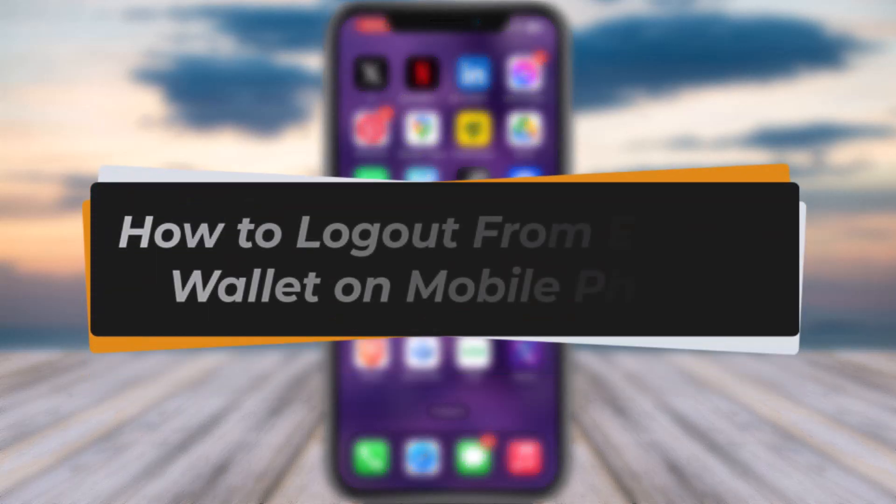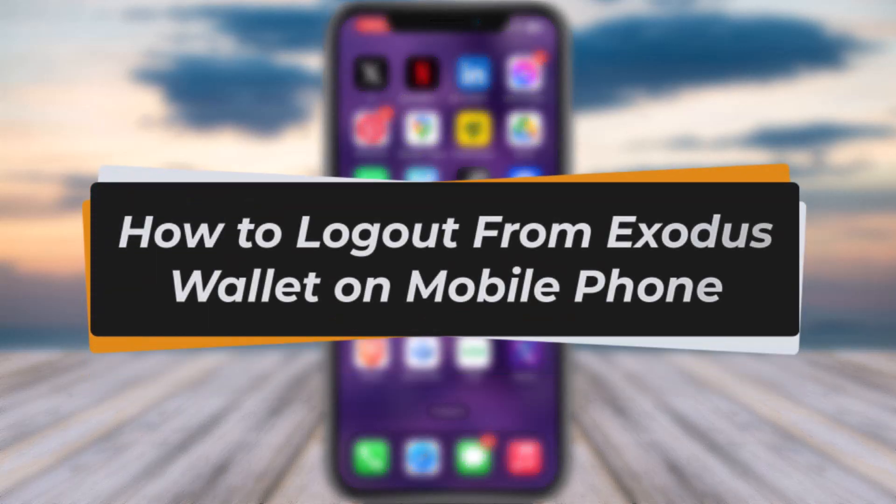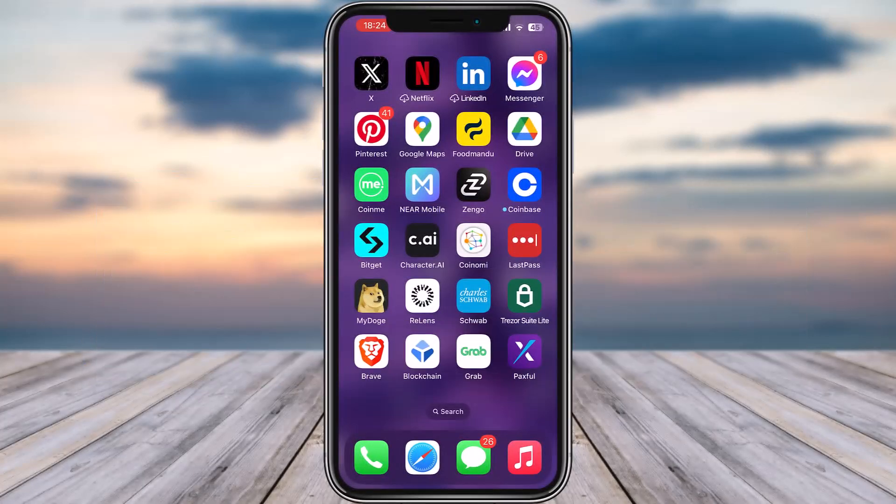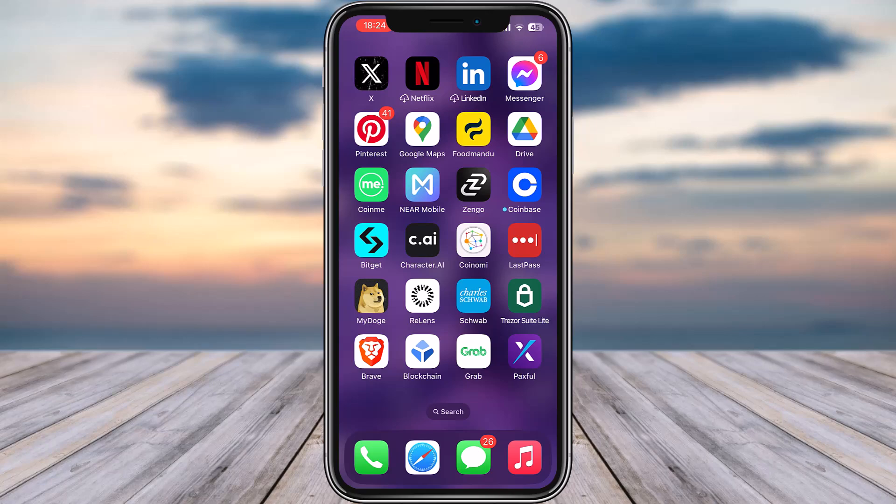Hello everybody, welcome back. Today we have another video. In this video I'll show you how you can log out from Exodus wallet on your mobile phone. But before that, please make sure to like